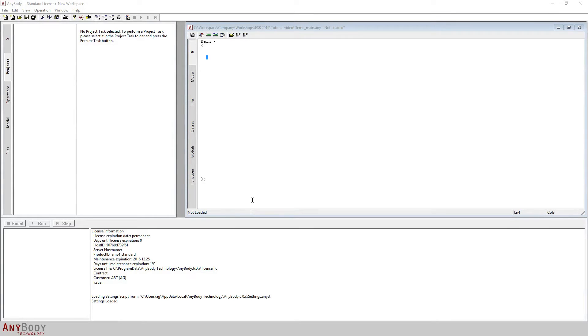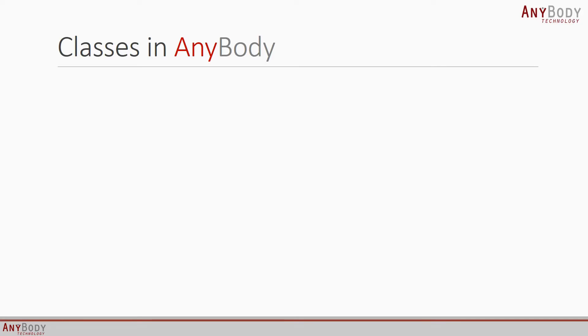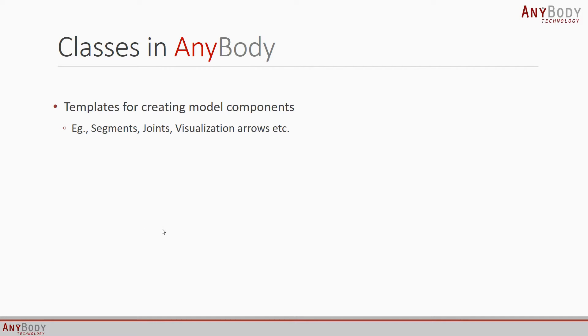At this point, I would like to introduce you to the next concept in AnyScript programming, and that is a class. A class in AnyBody is just a template for creating model components. These could be segments, joints, or even visualization objects such as arrows or annotations.